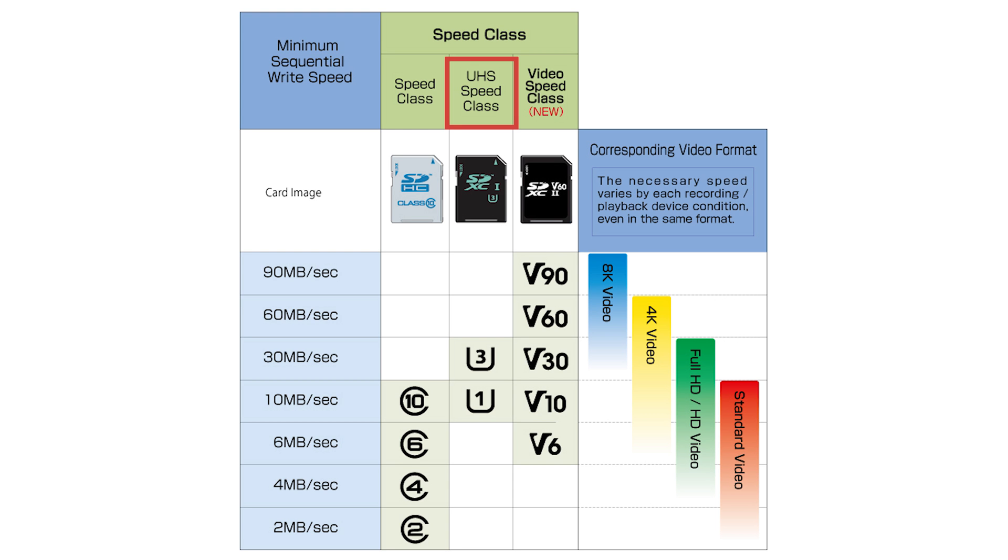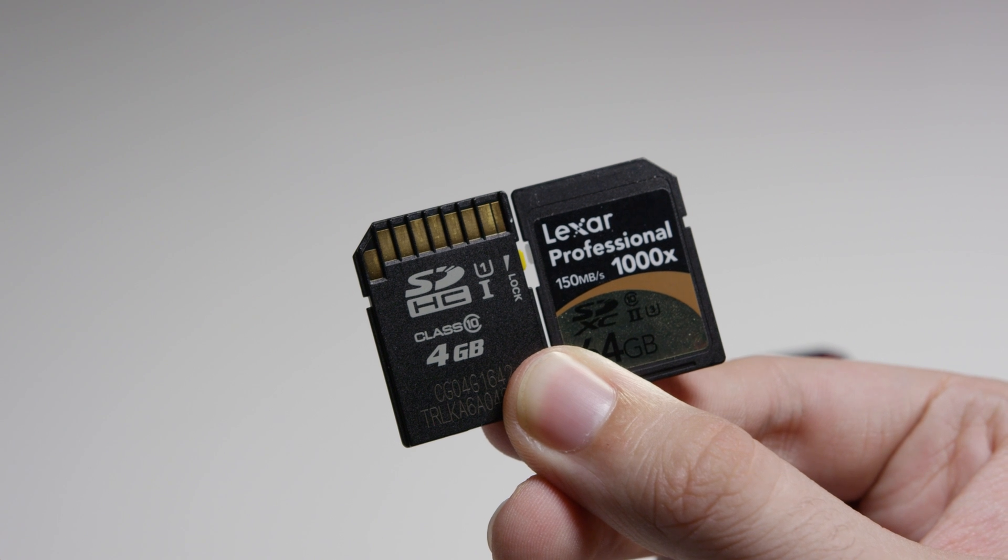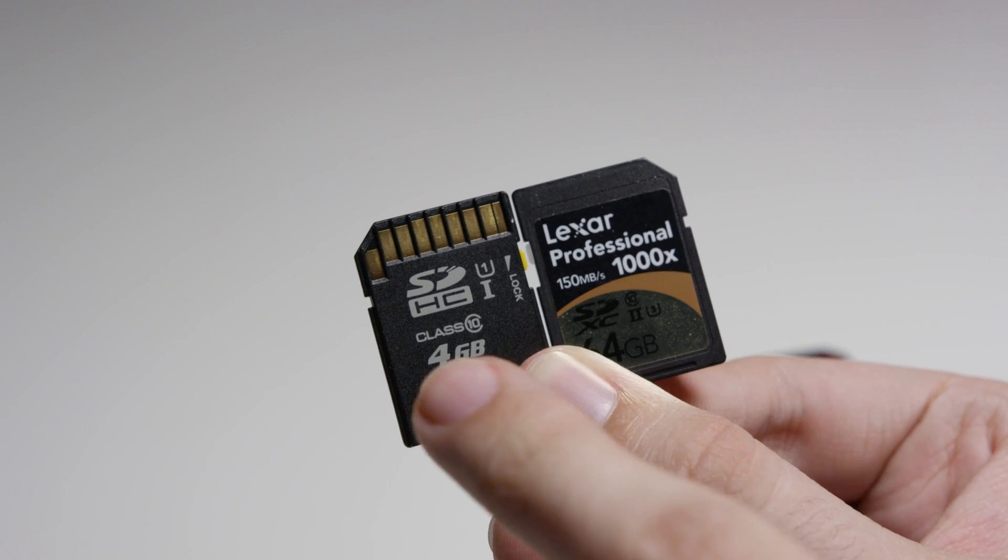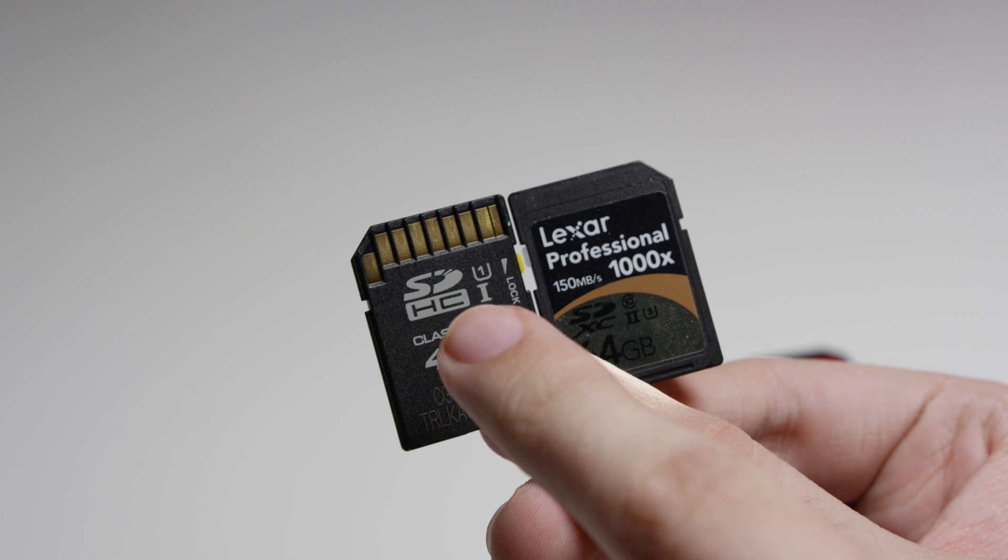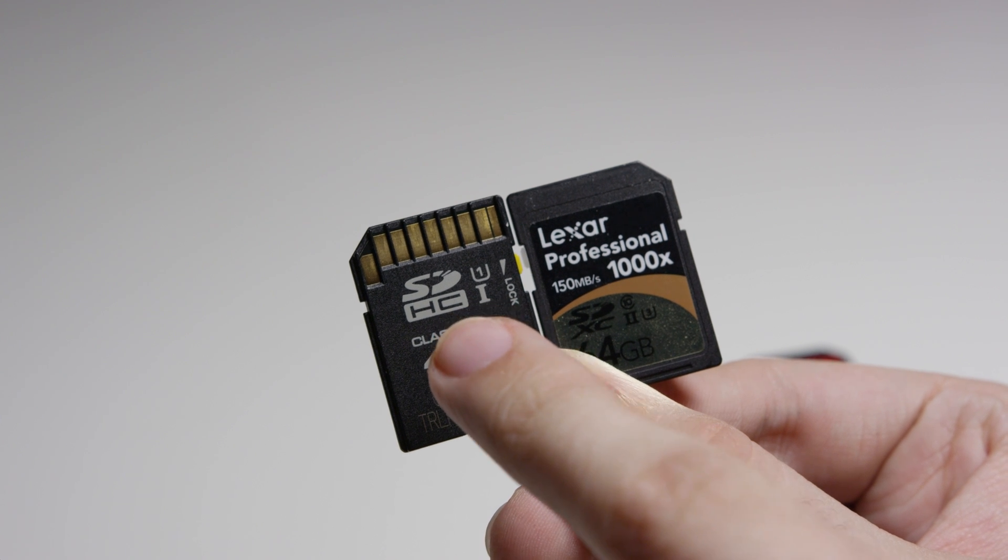Next we have UHS or ultra high speed. Cards with this rating are even faster and are best for video, especially 4K. There's only two ultra high speed classes, one and three.